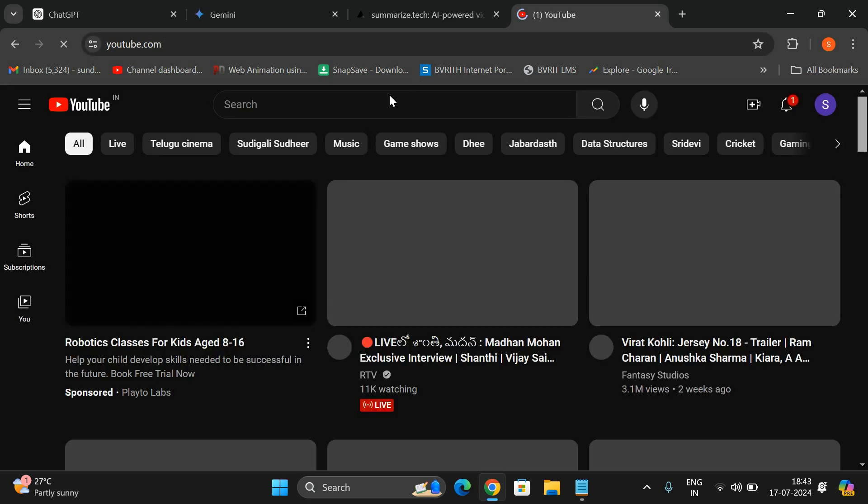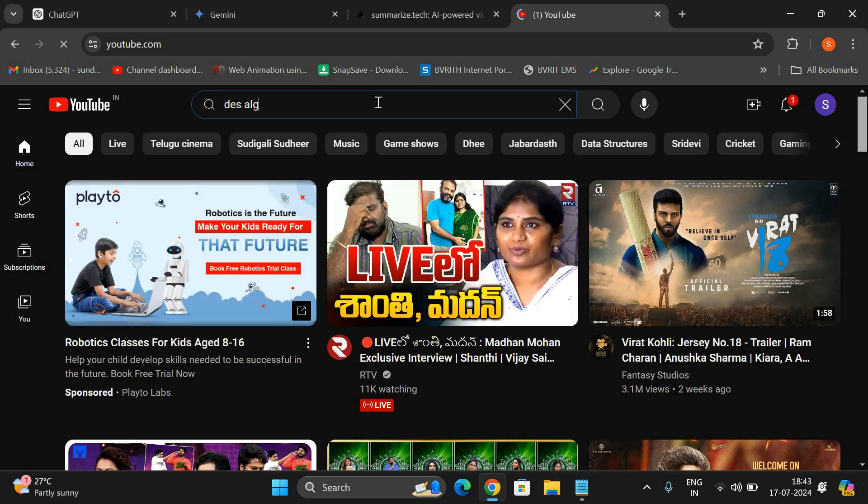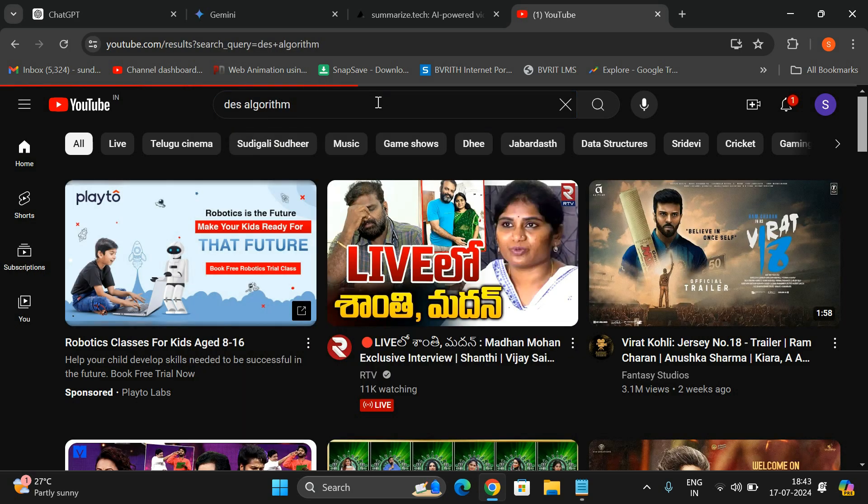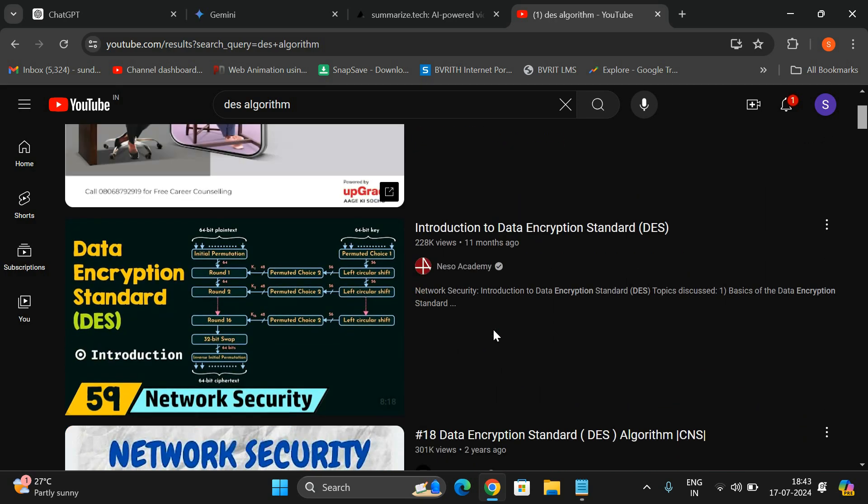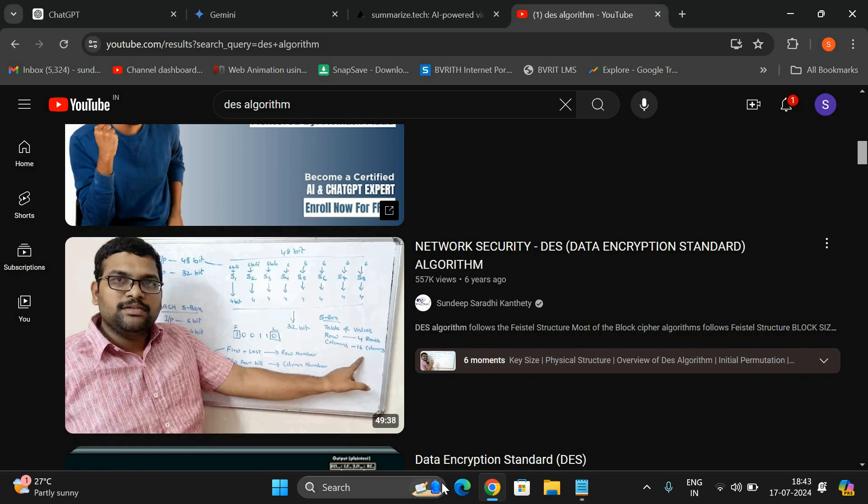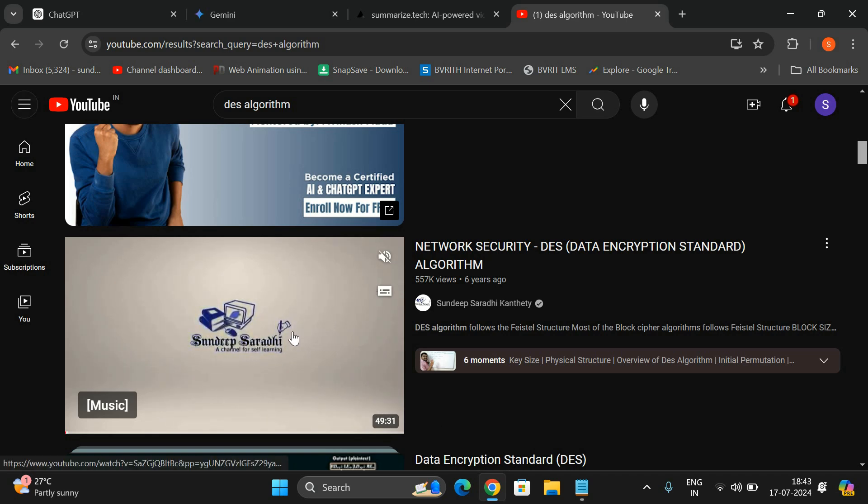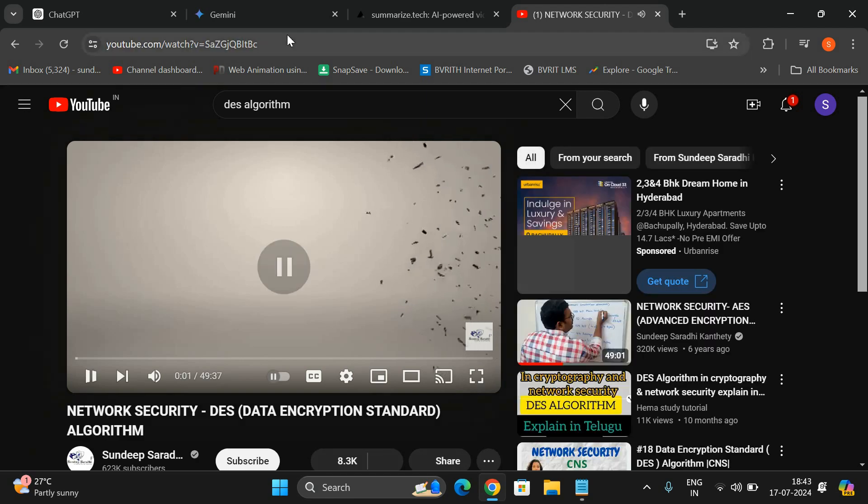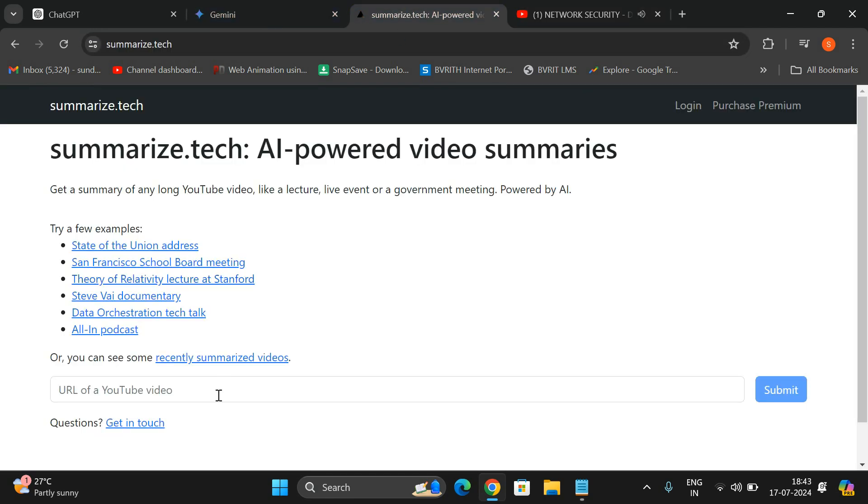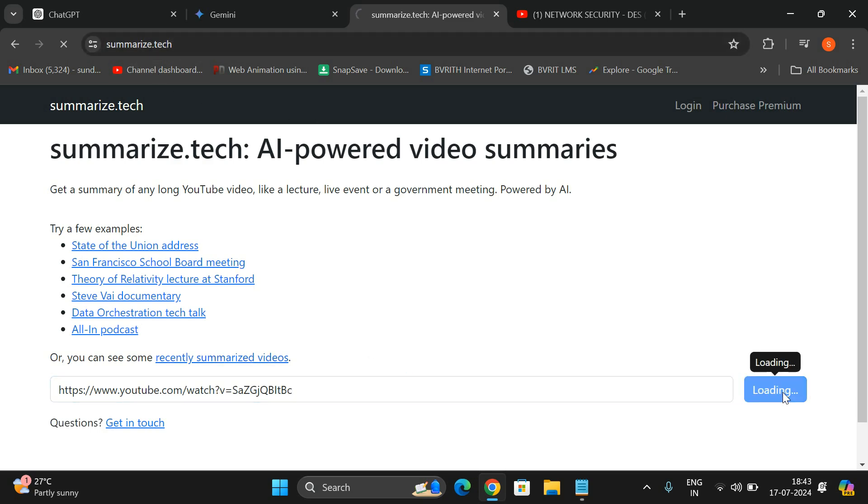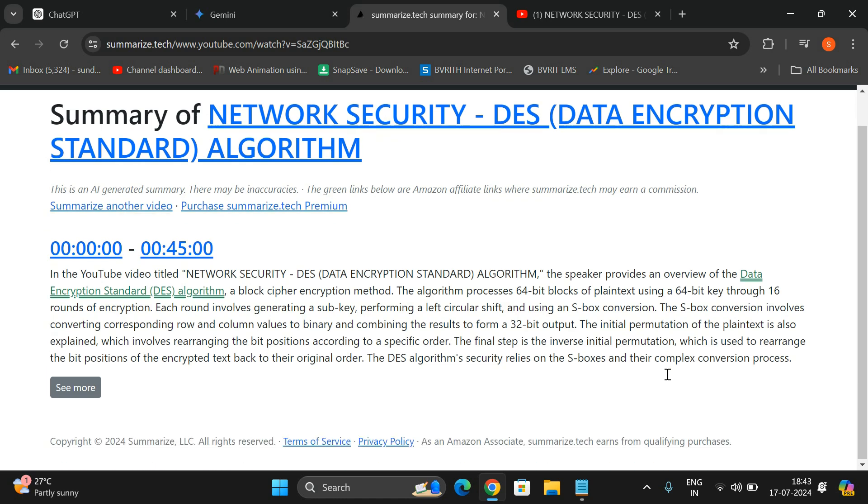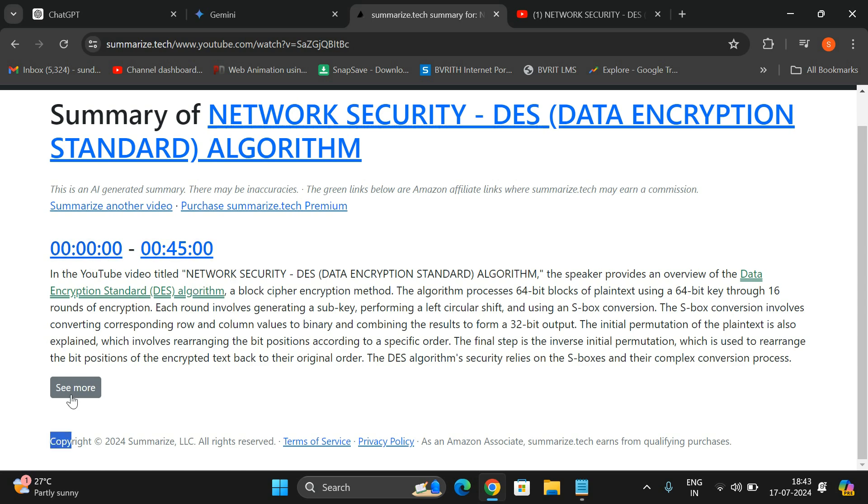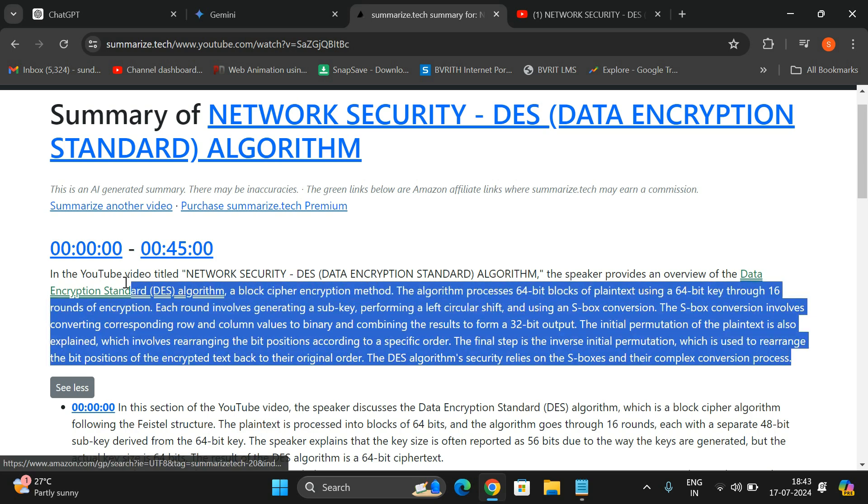For example, I want to learn the DES algorithm. You can see, for example let us take my video which is around 50 minutes. I want the complete textual information regarding this video. Select this one, copy the URL and just paste it here. This is Summarize.tech, and submit. From that video you will be getting the complete textual information.